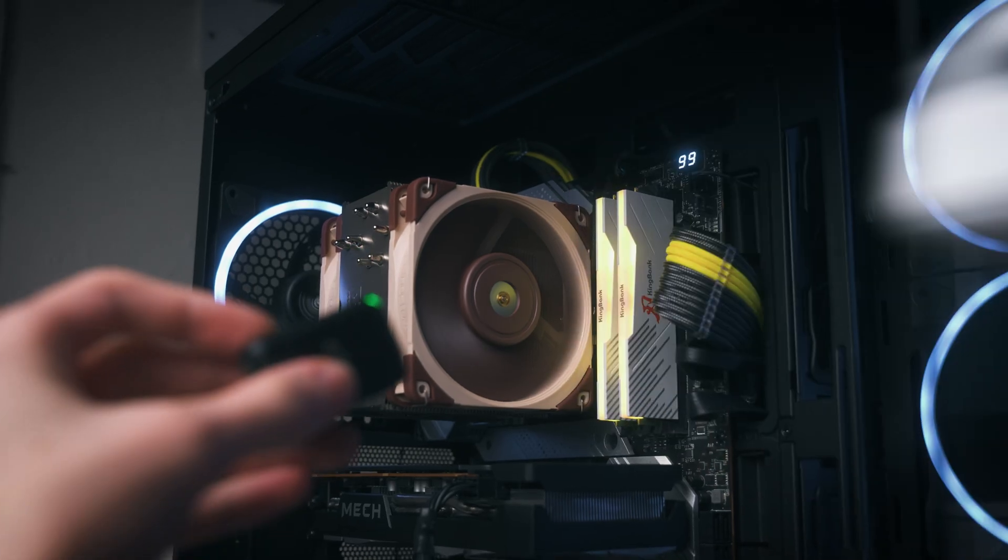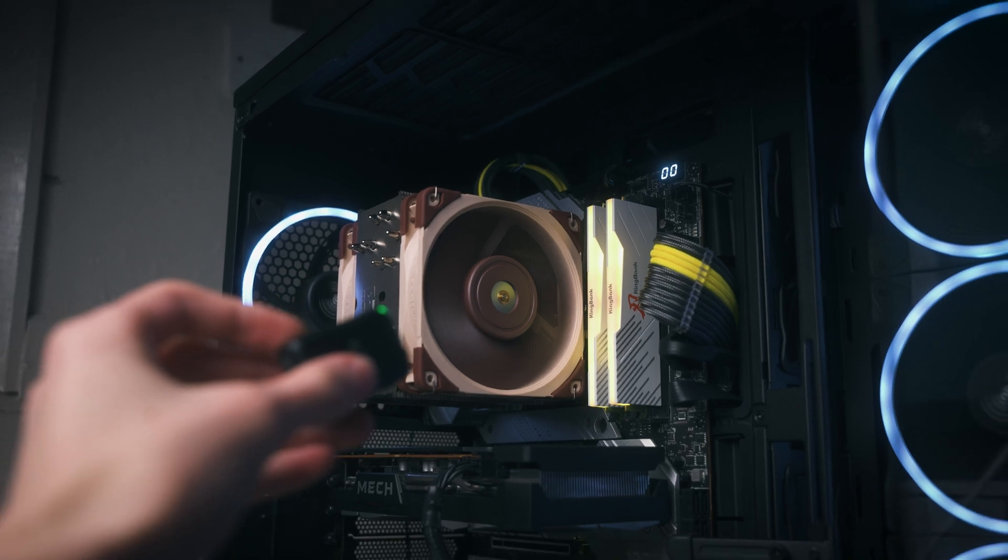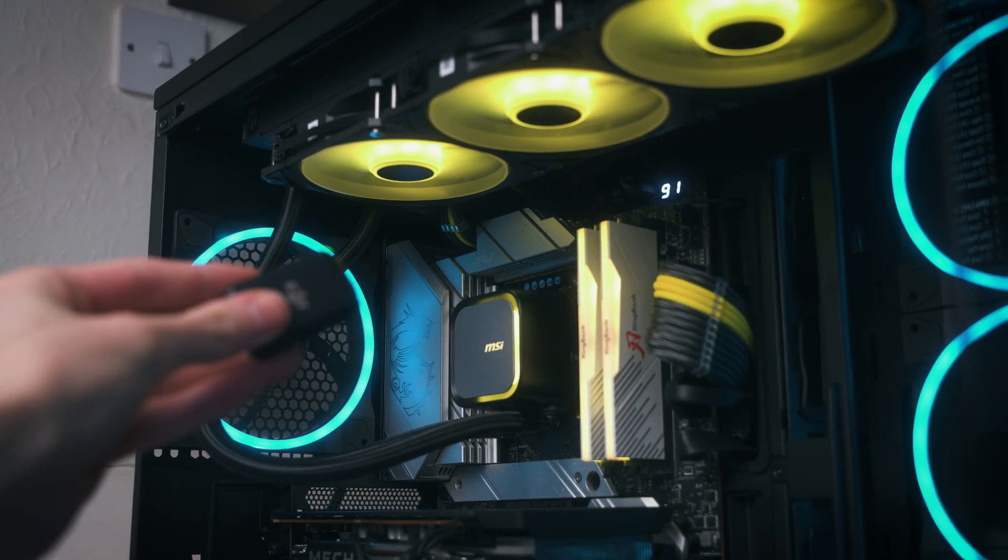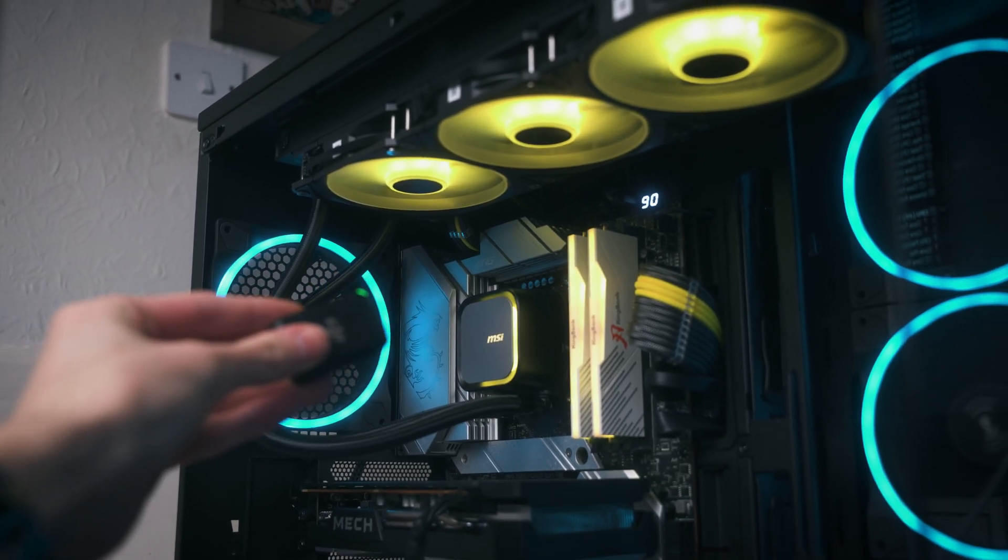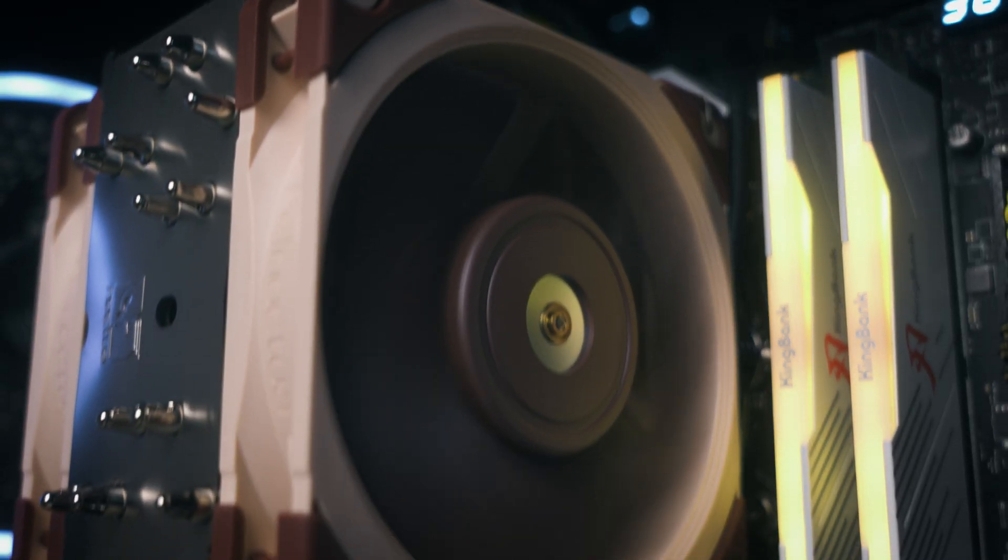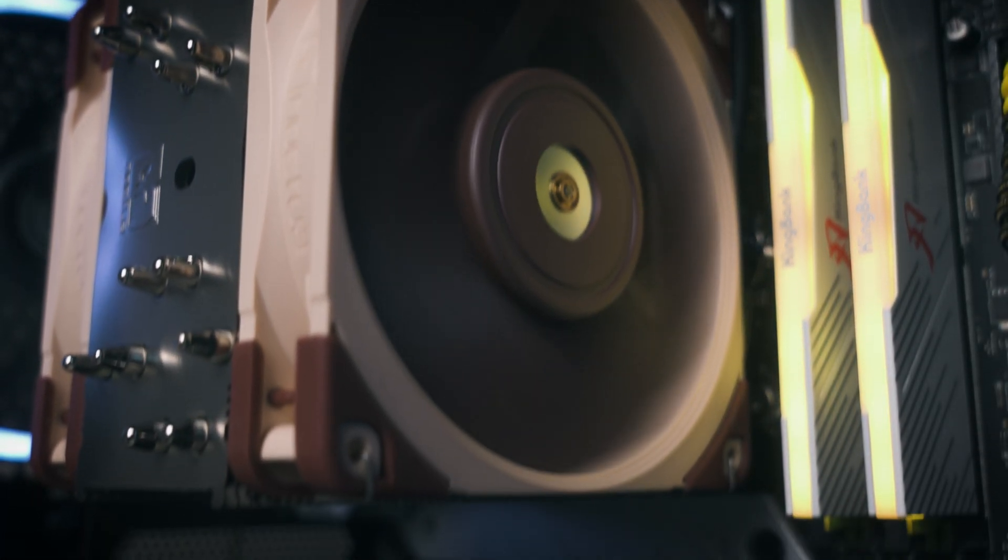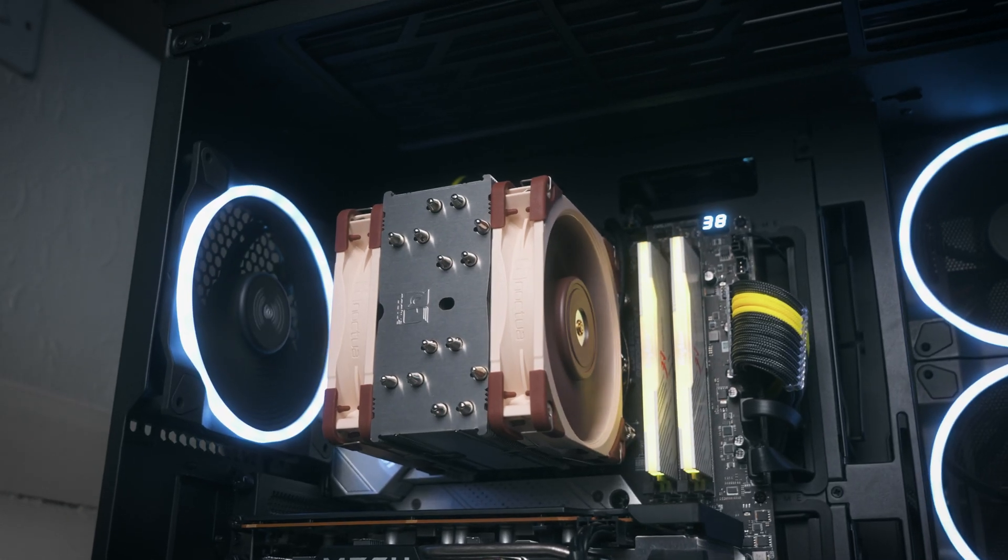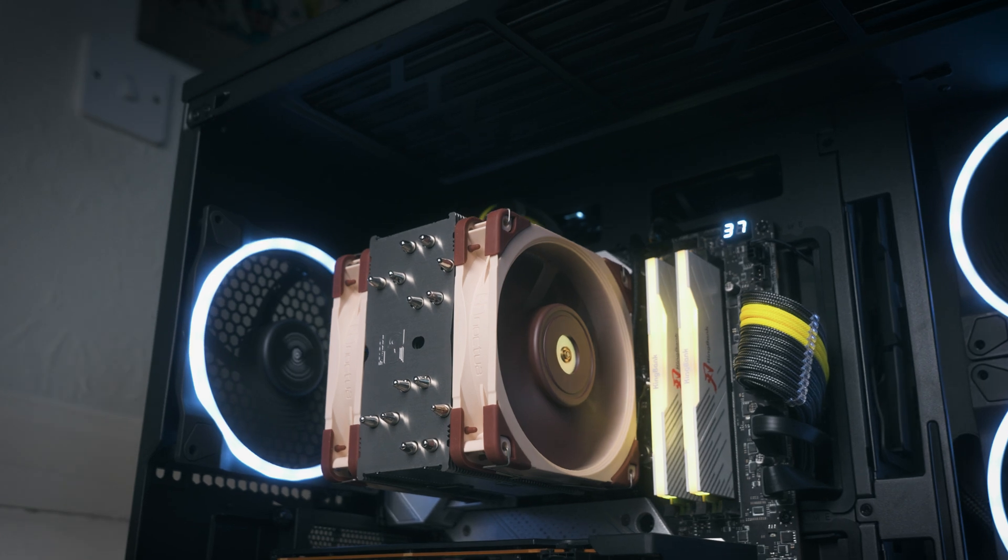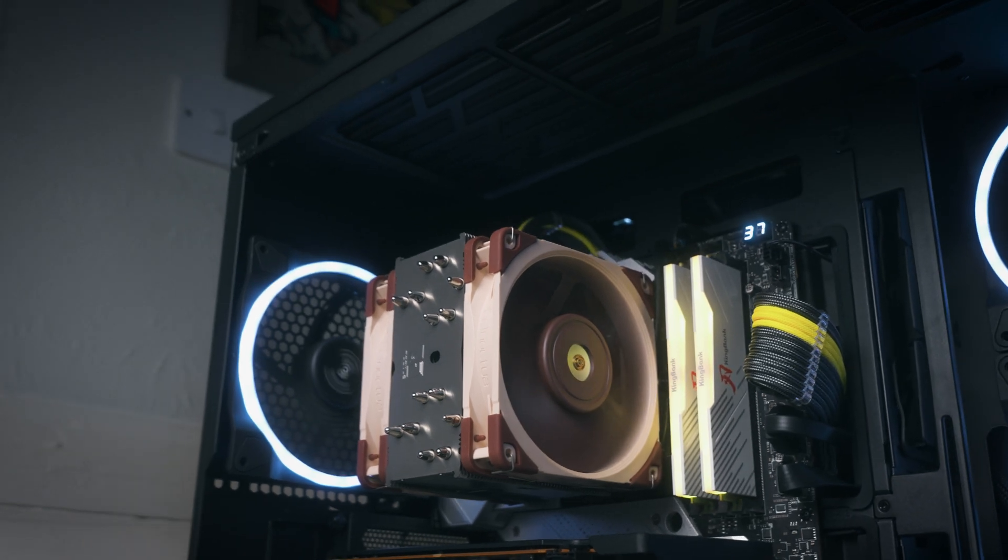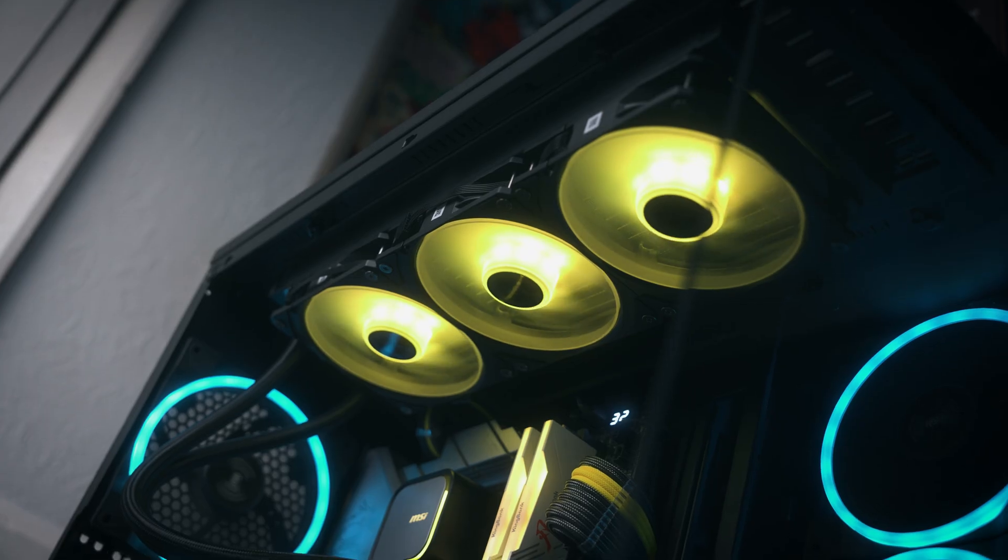Under full load, air cooling performs exceptionally well. This is down to Noctua's brilliance—their fans are just absolutely top on the market, especially in terms of their acoustic performance, which is why we've got a ton of them here on the channel.